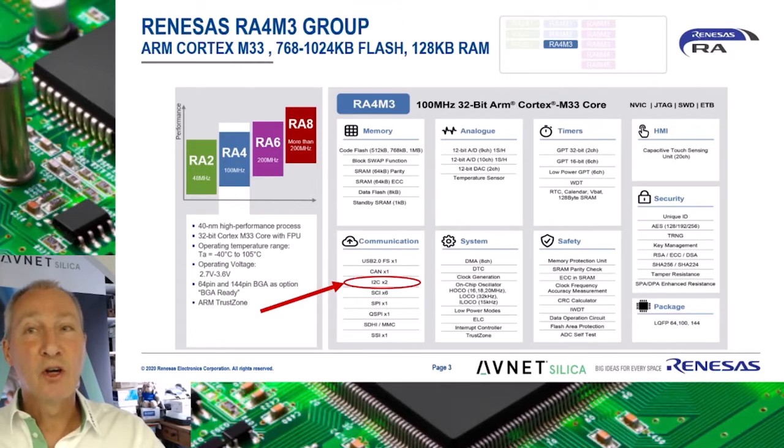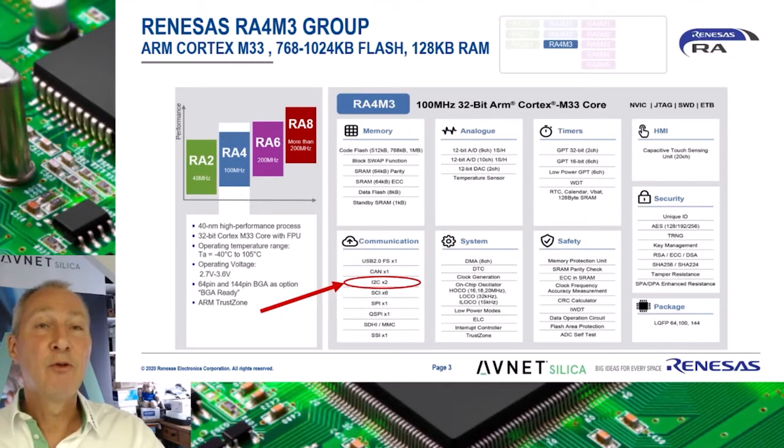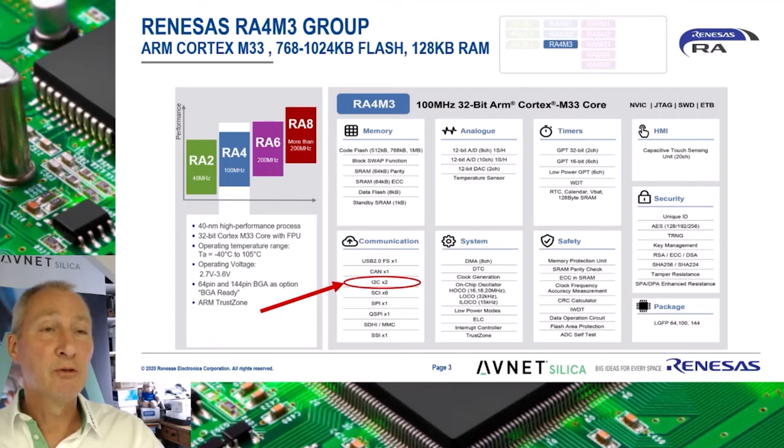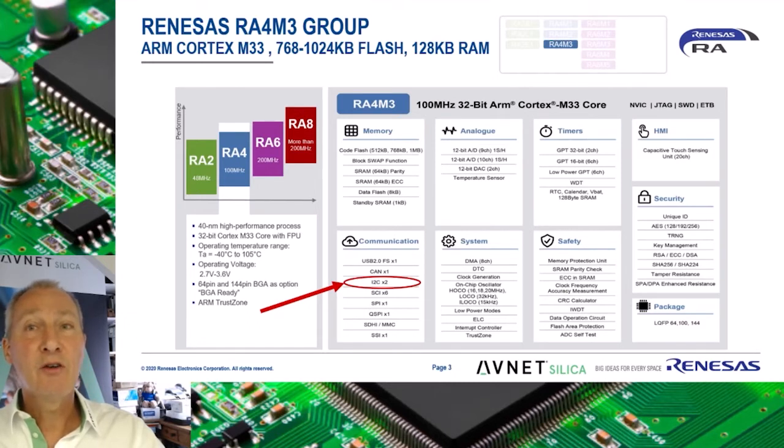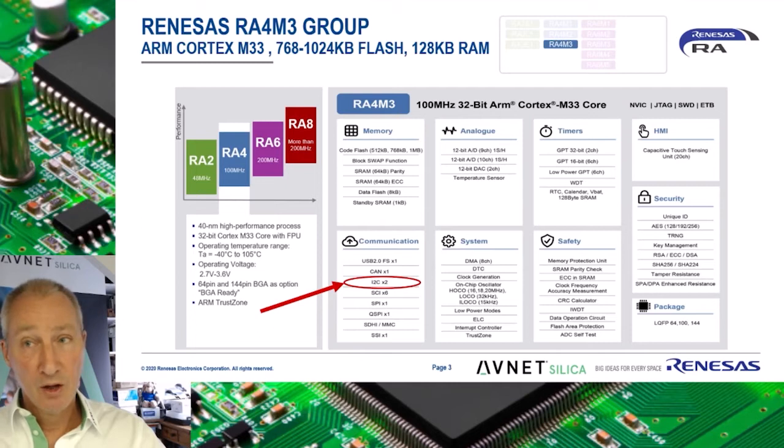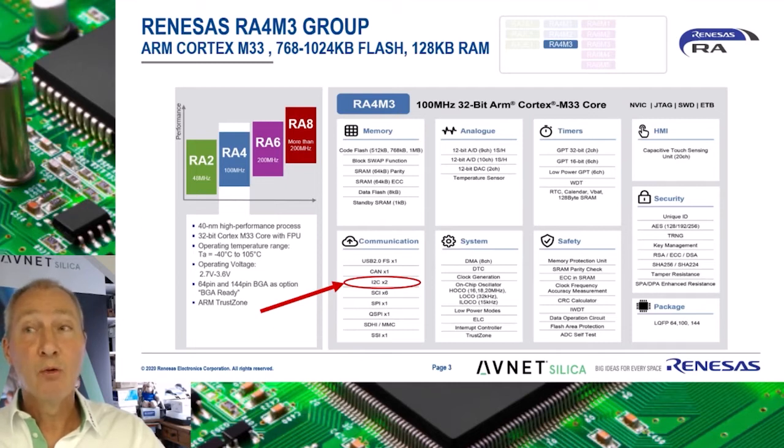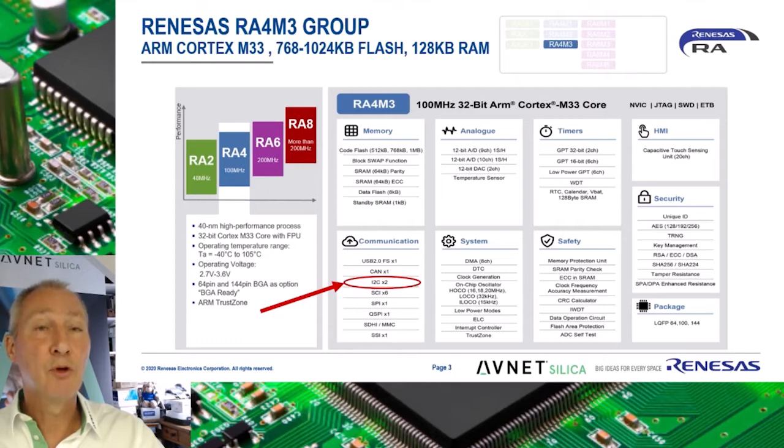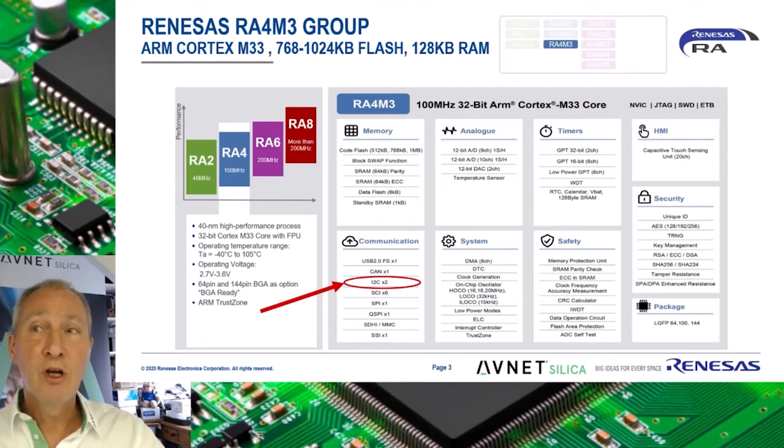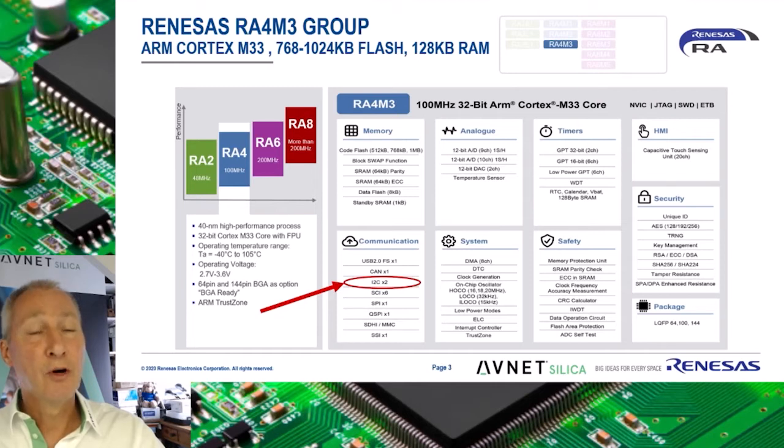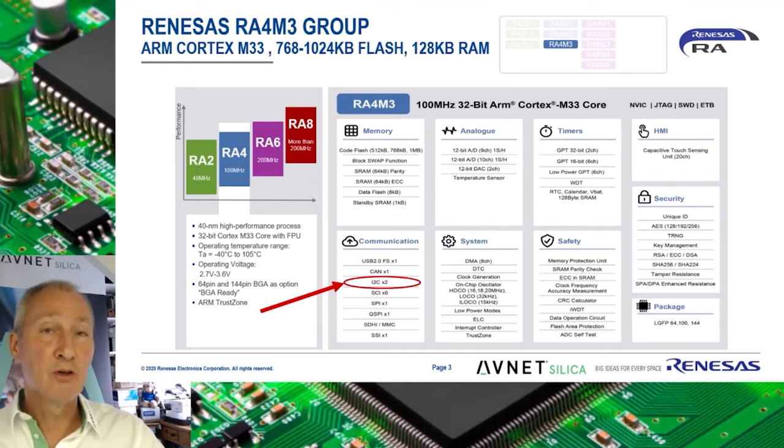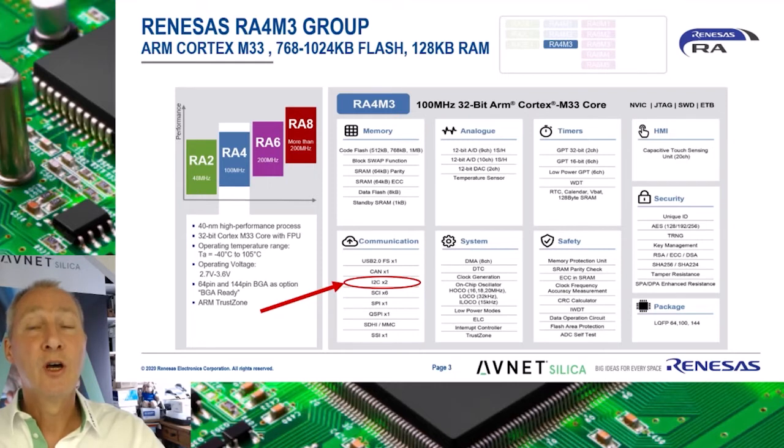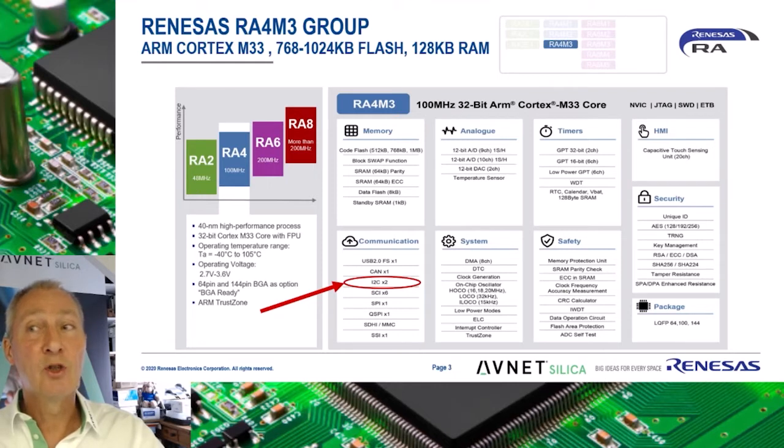In this block diagram we can see the RA4M3 group. The RA4M3 includes the ARM M33 CPU core with up to 100 megahertz frequency. Operating from 2.7 to 3.6 volts, the RA4M3 is offered with flash sizes of 512 kilobytes, 768 kilobytes, and 1 megabyte, and includes 128 kilobytes of RAM in all versions.